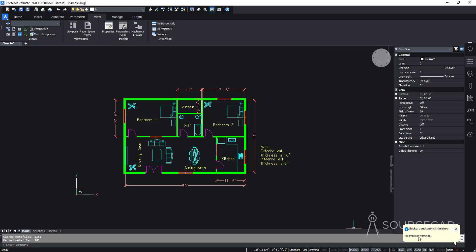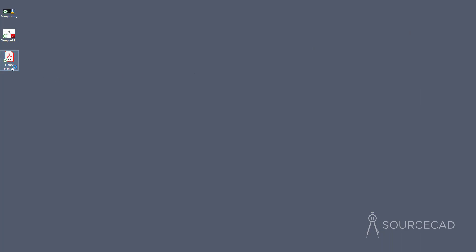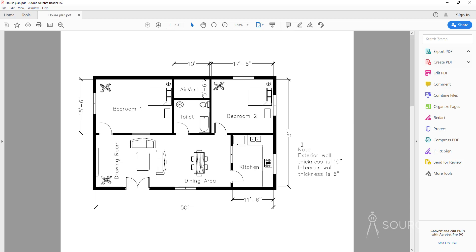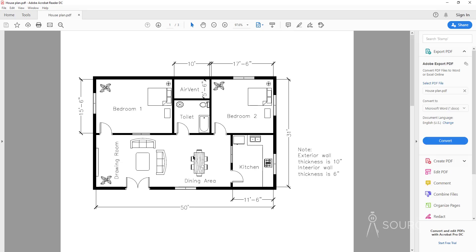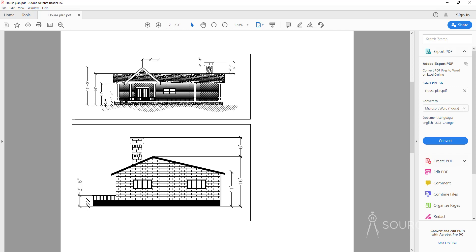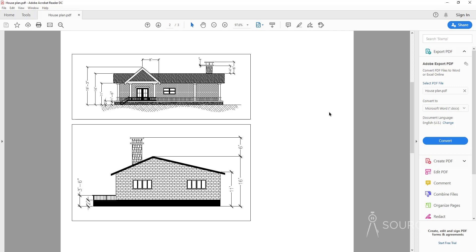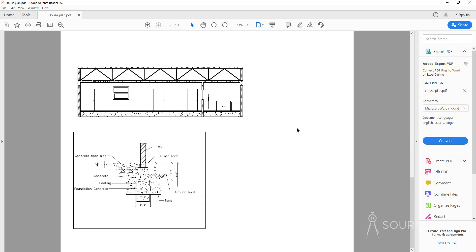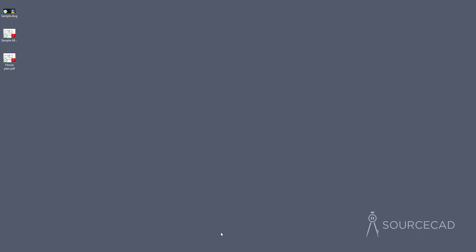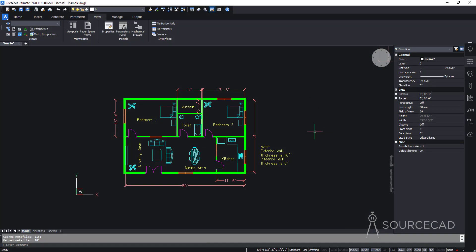A success message appears and the house plan PDF is generated on the desktop. Opening it shows the first sheet with the model view, scroll down to see the second sheet with the elevations, and then the section — all three views inside a single multi-sheet PDF using the Publish option. That covers page setup and printing your drawing in BricsCAD.